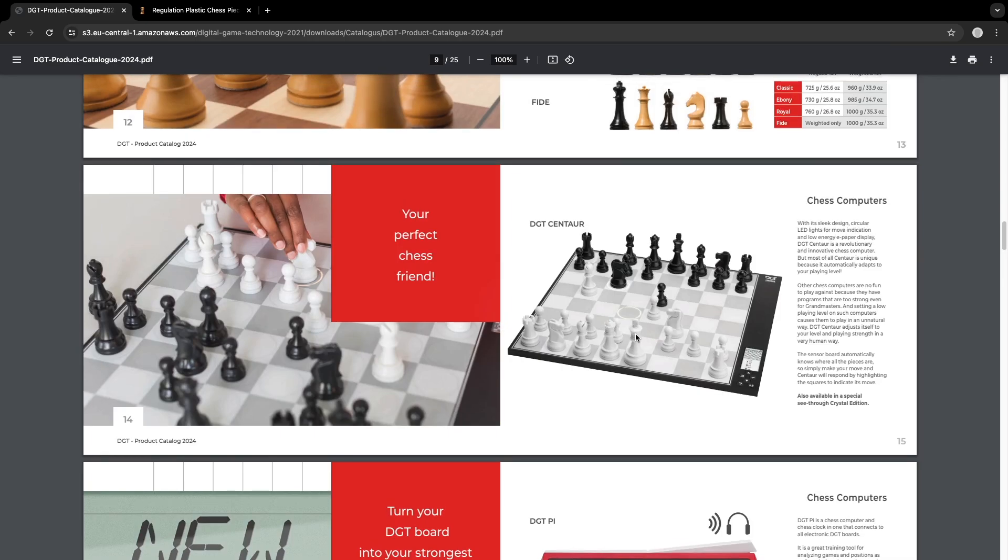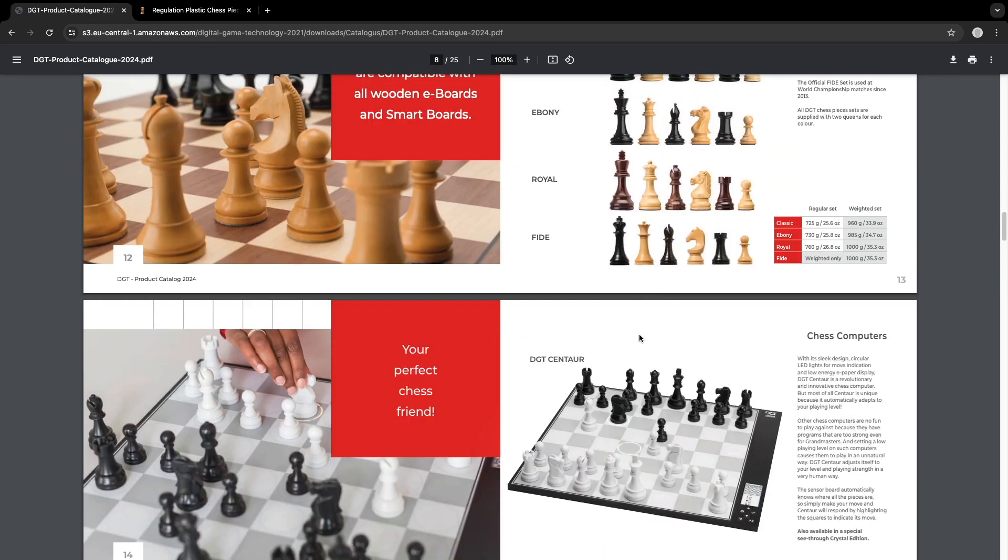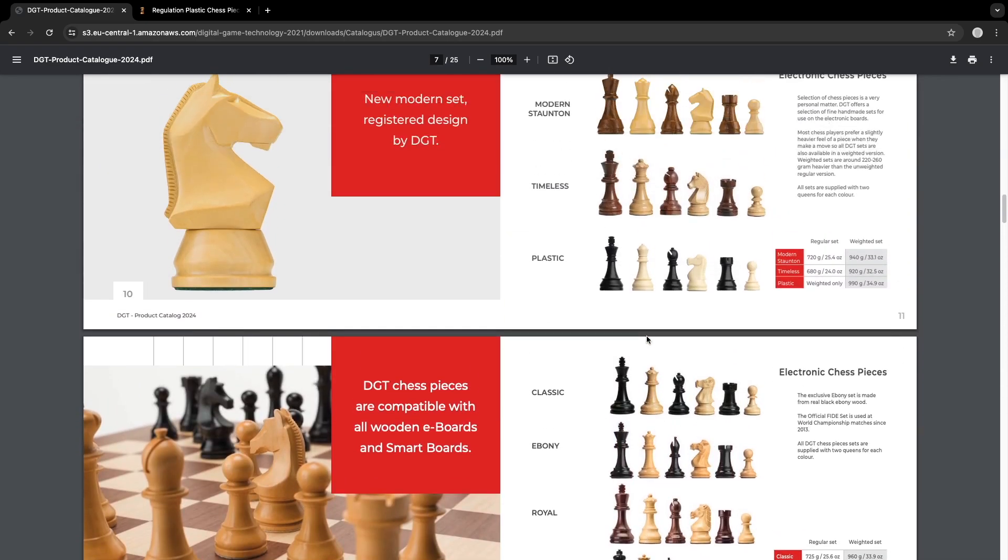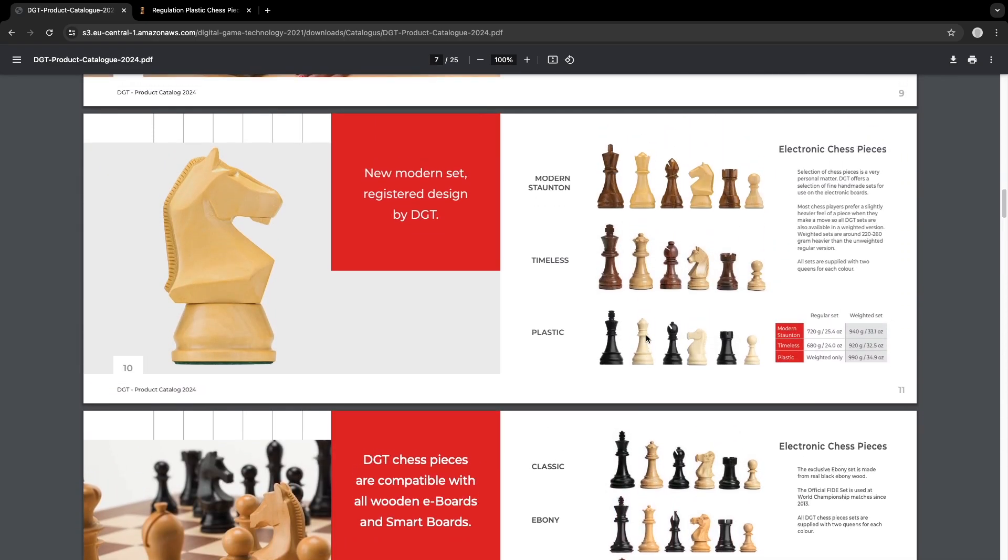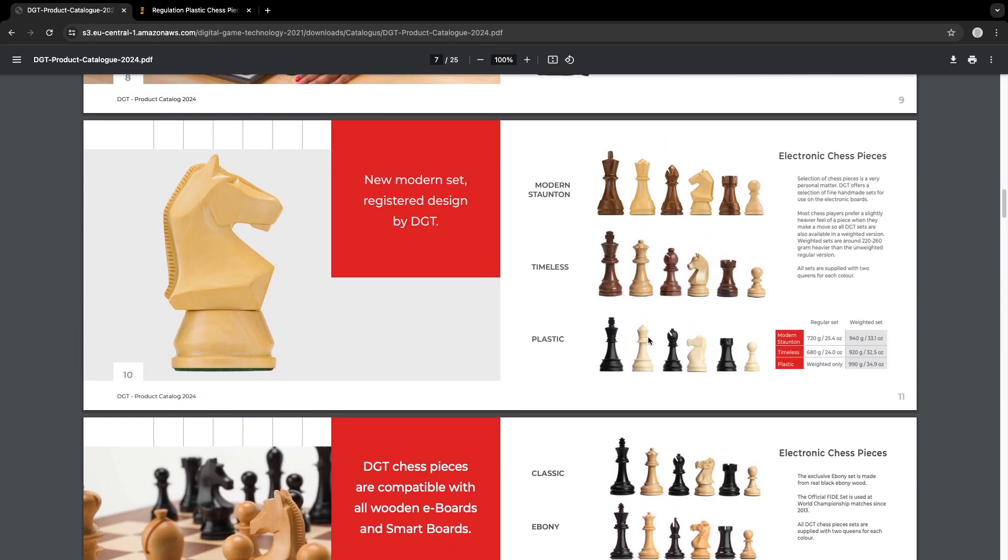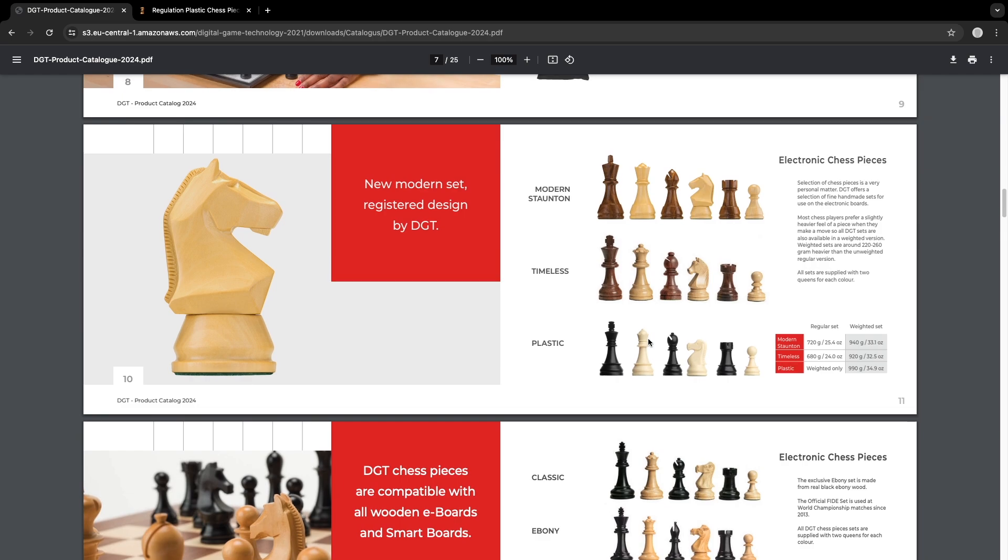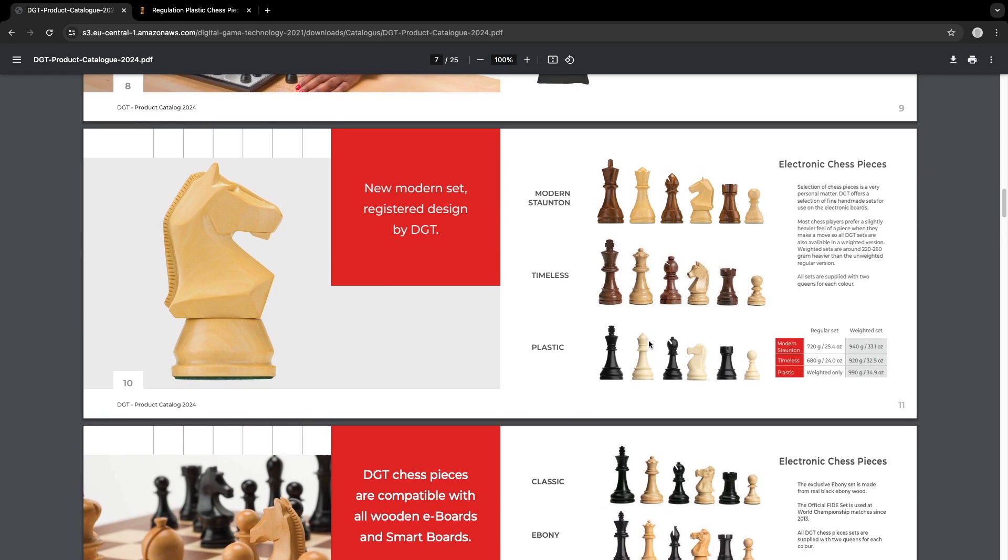DGT also released some new design pieces. Here they are. So first, the plastic set has a funny-looking knight.